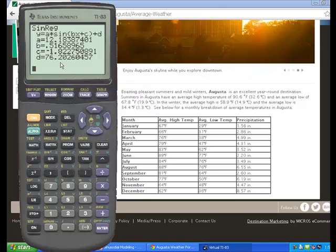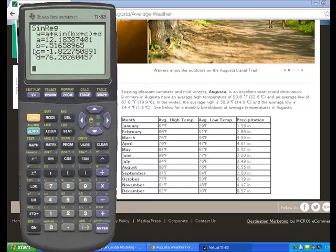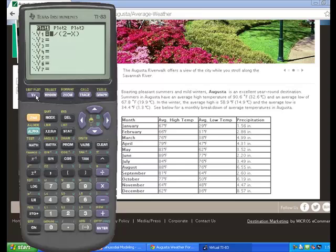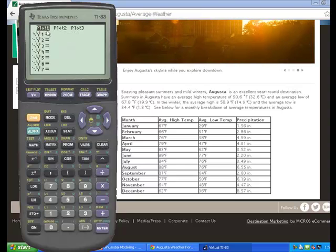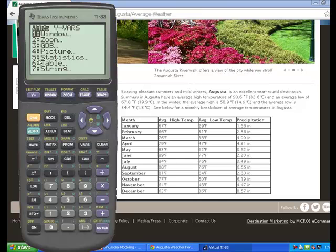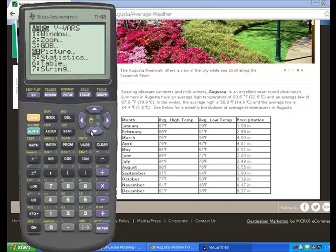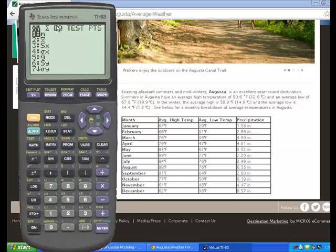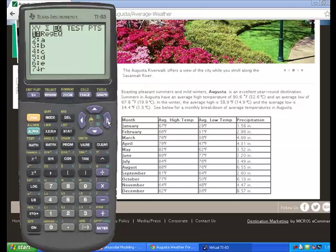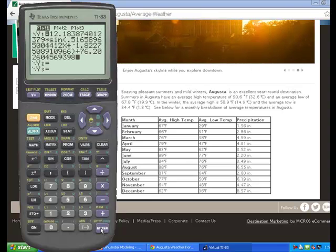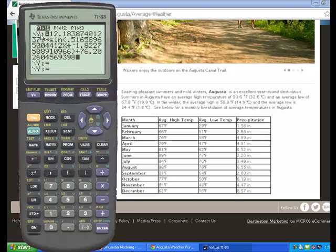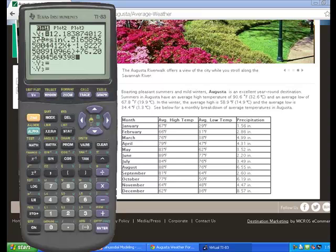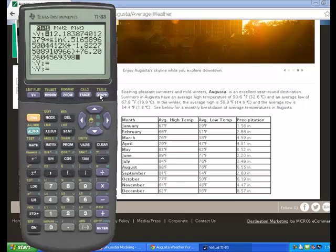Now we want to overlay this graph onto our scatter plot. In order to do that, I'm going to go into the y equals. You want to make sure that you clear out any functions that you have. I now want to press variables, scroll down to statistic, press enter, scroll over to equation, and select regression equation. Notice that it sticks the equation into the y sub 1. Next I want to overlay the graph onto the scatter plot. So now I will simply hit graph.